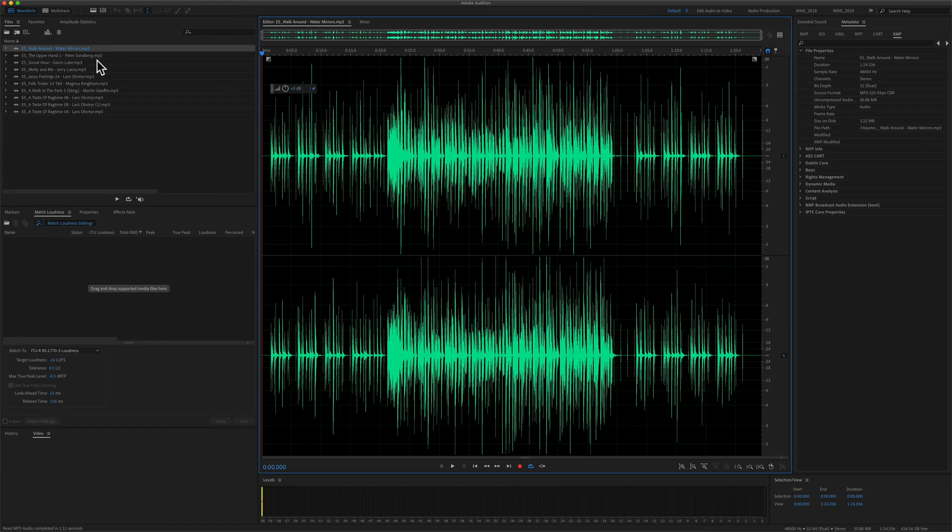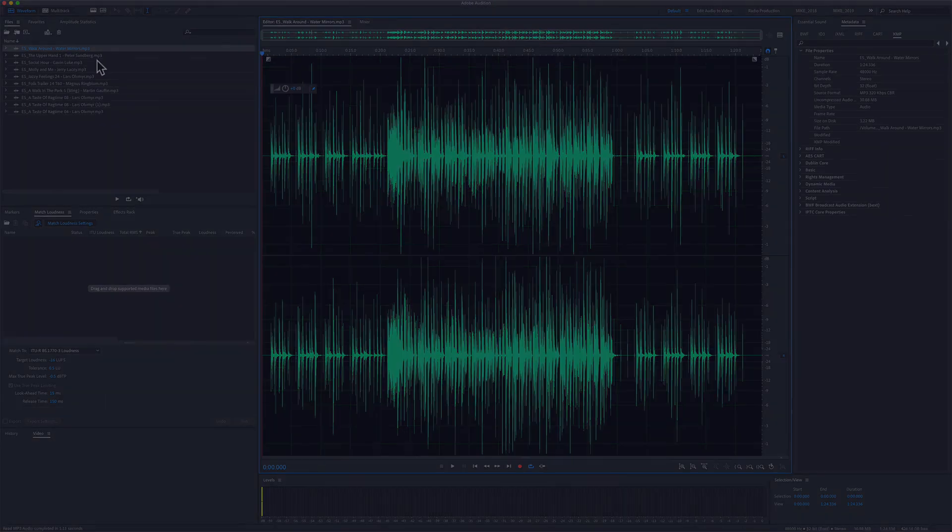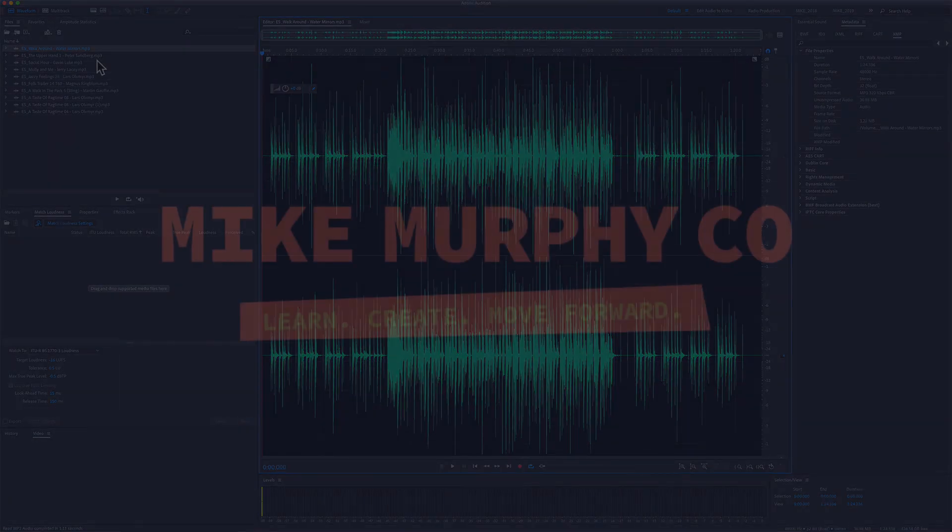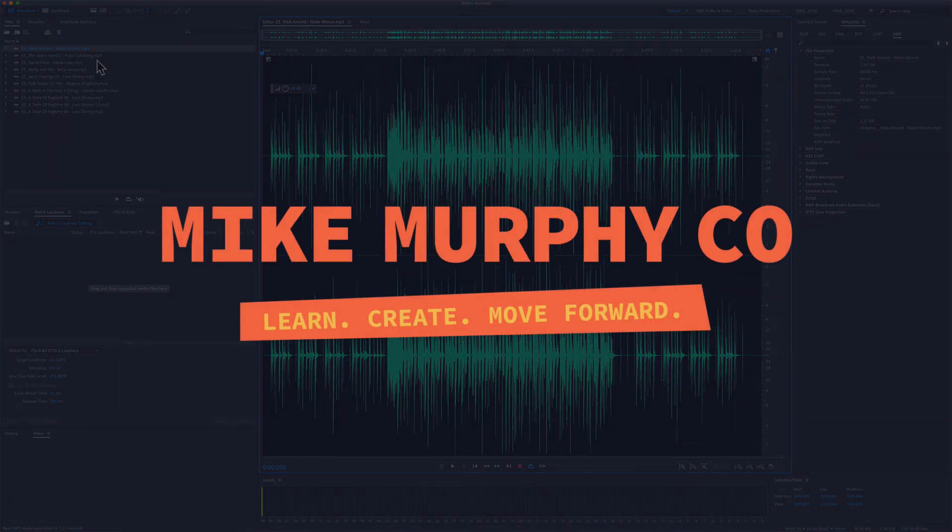My name is Mike Murphy, and that is how you open or import files in Adobe Audition CC 2020. Cheers!